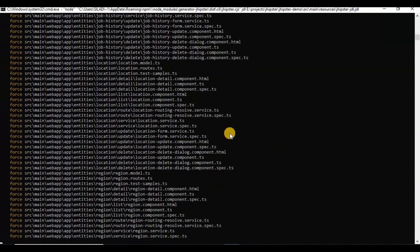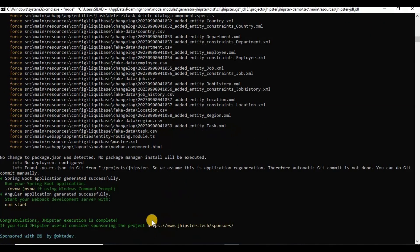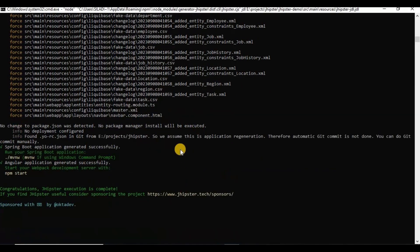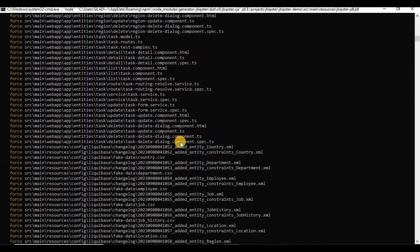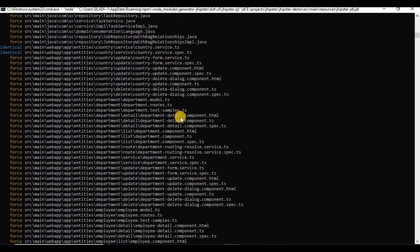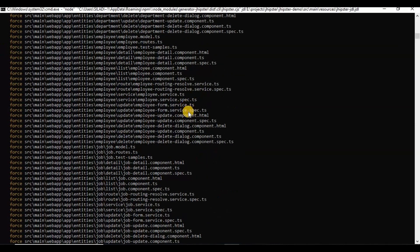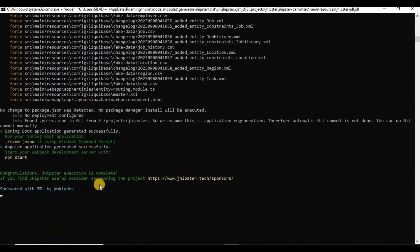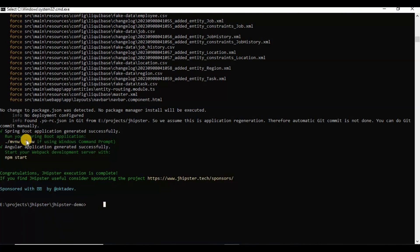All the things are generated. It will take a little bit of time. It will generate all things, including the Angular components — since I chose Angular as the frontend framework, it is creating all the Angular component mappings as well. Now it is done.